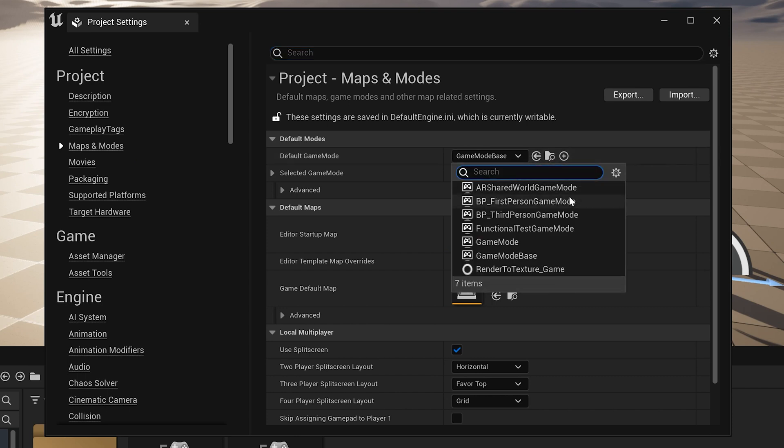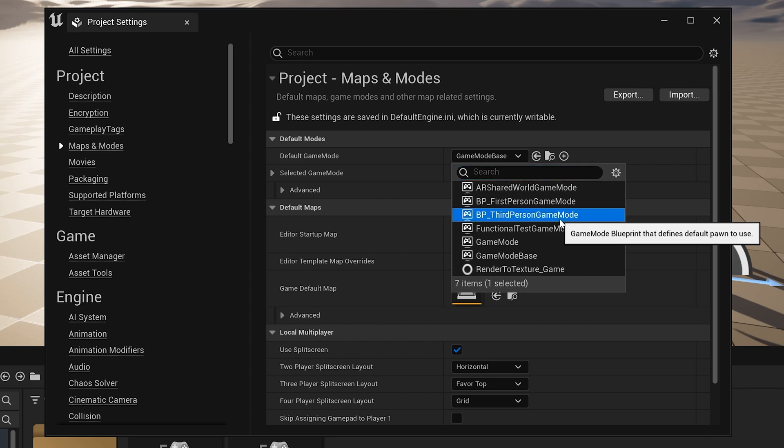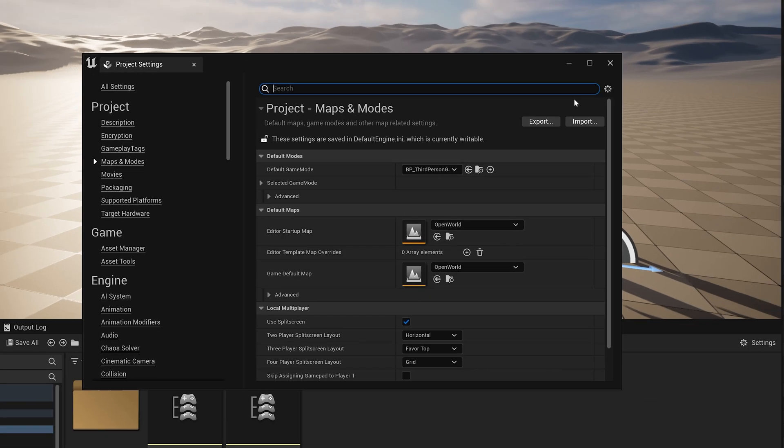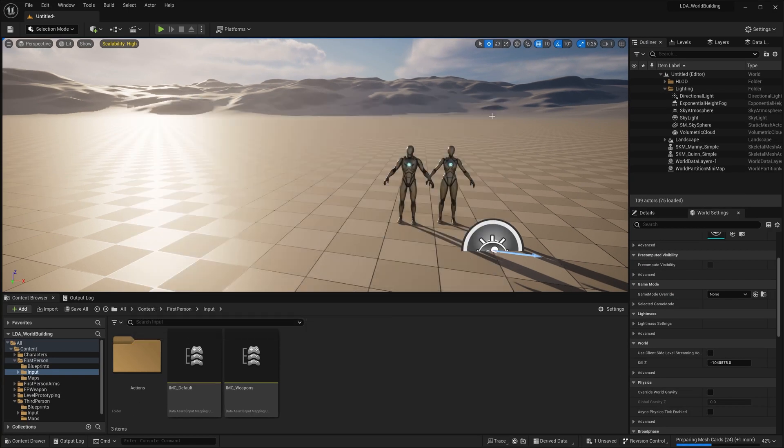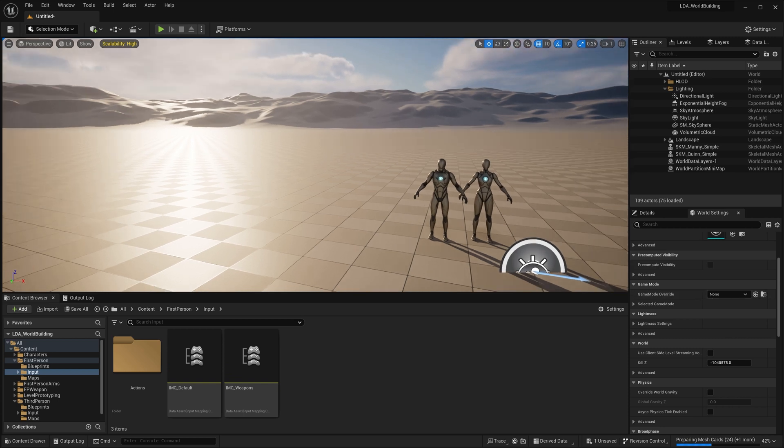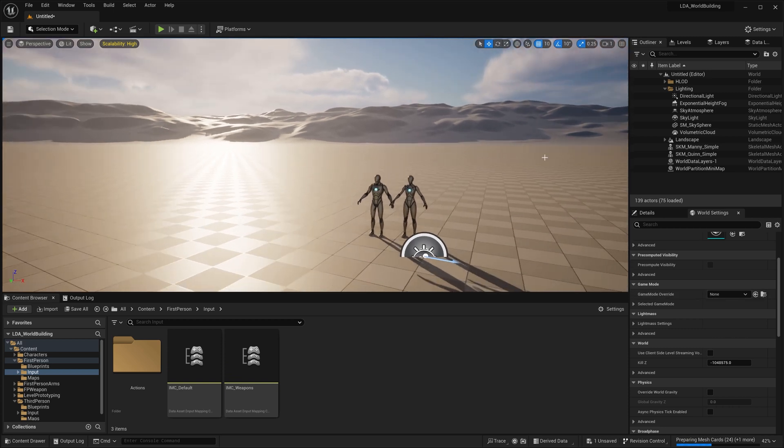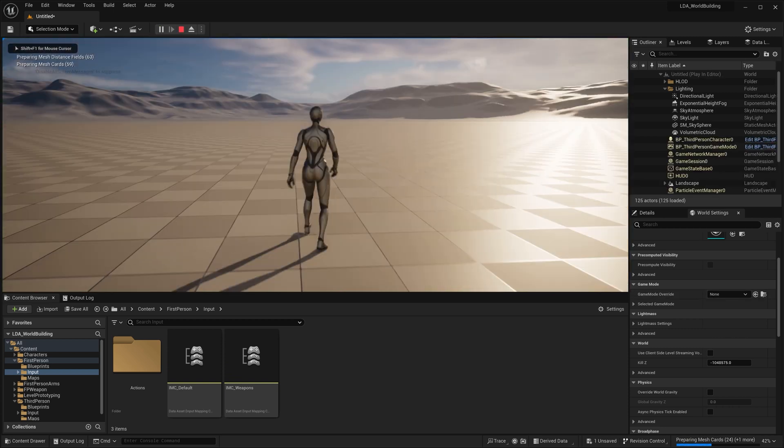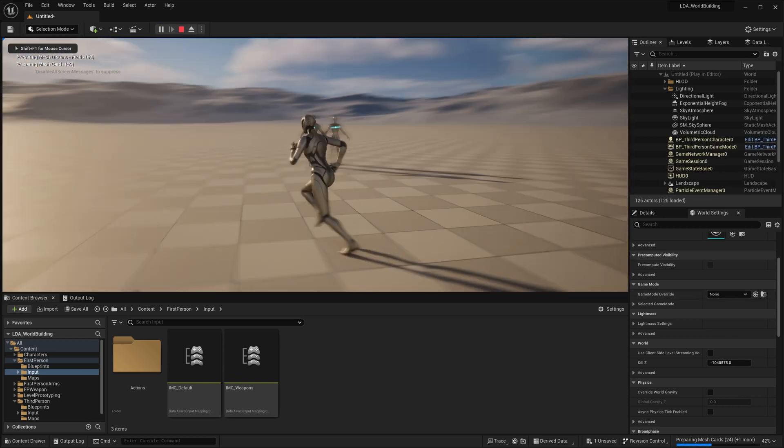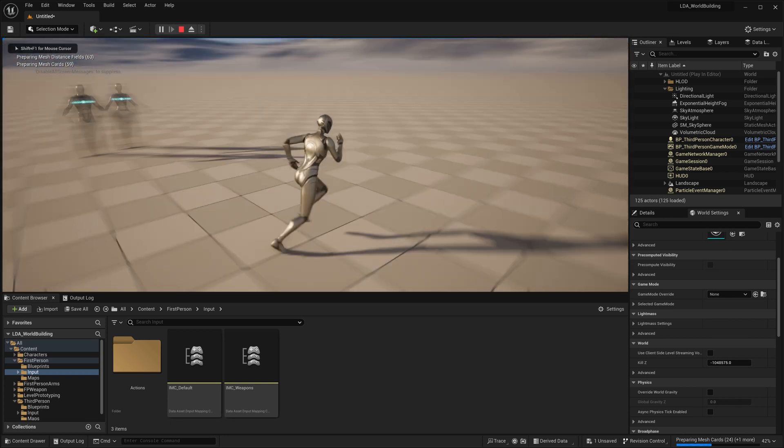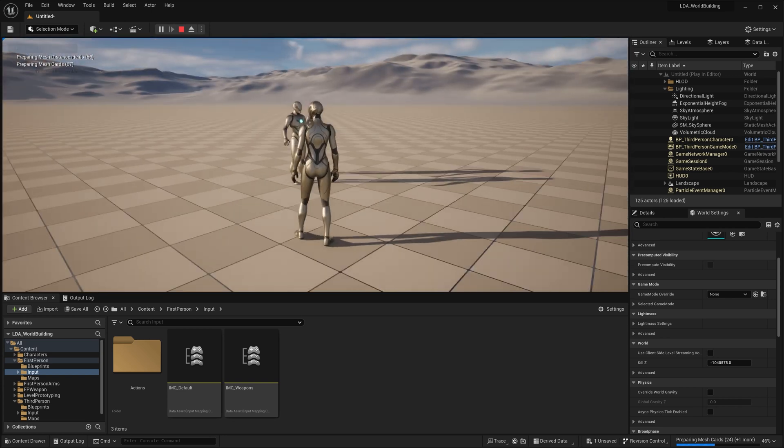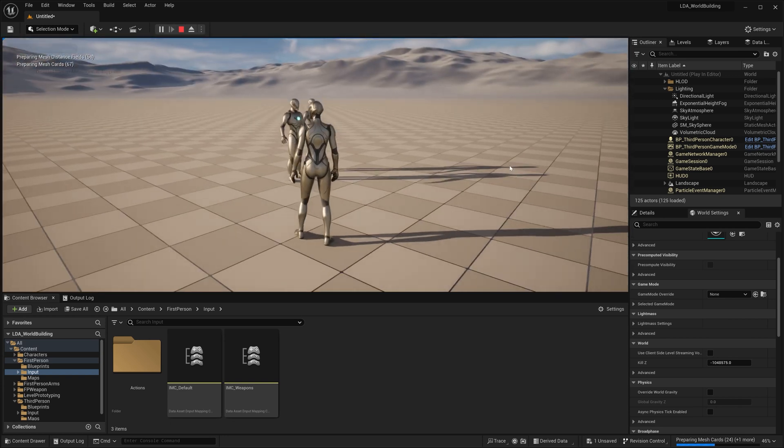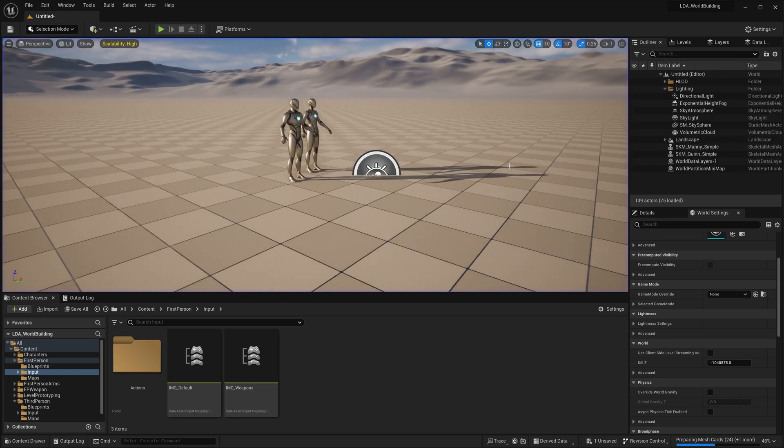Now, if I change this to BP third person game mode, I'll go ahead and close out of my project settings. And I leave my game mode override to none. And I hit play, it's going to drop me in with that third person project there, because it is what we determined was going to be our default mode.